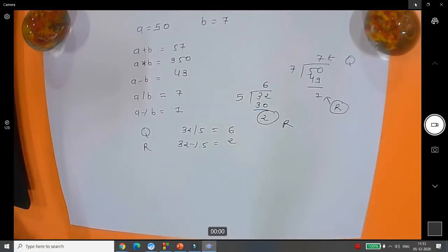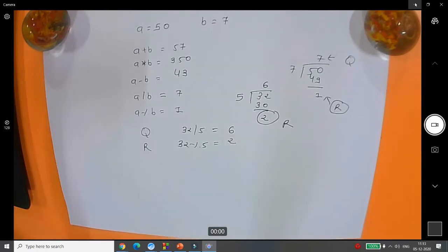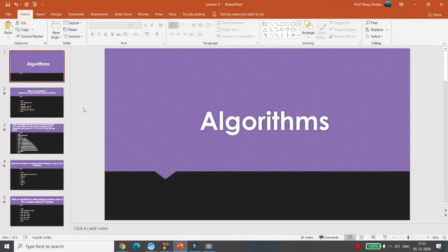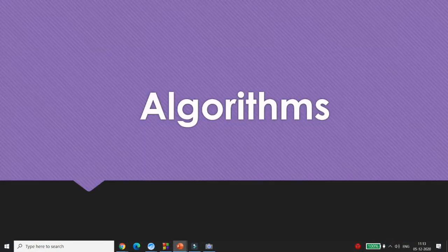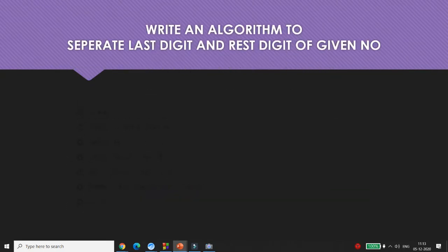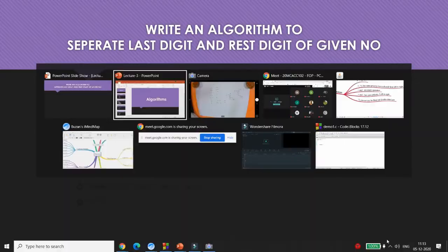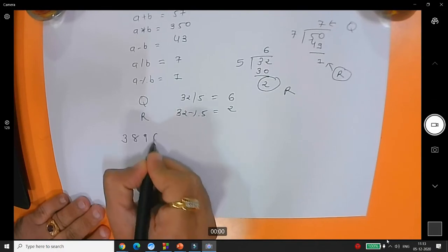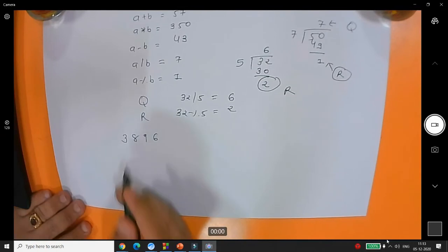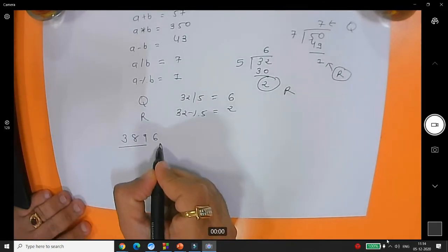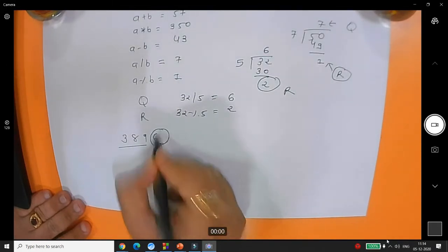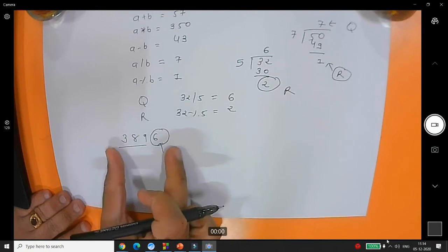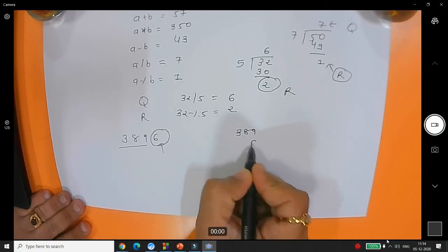Now suppose you want to use modulo and divide in a real-time application. For example, I want to write an algorithm to separate the last digit and the rest of the digits of a given number. For example, if I have the number 3896, I want to separate it into 389 and 6 — the last digit and the rest.